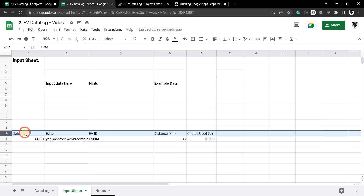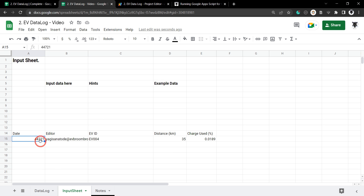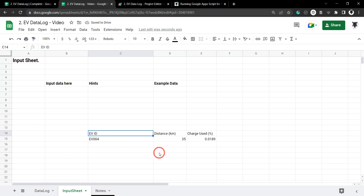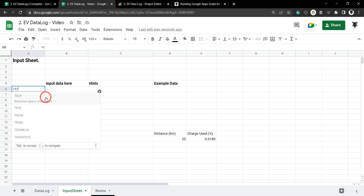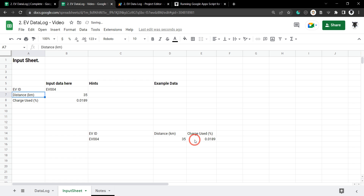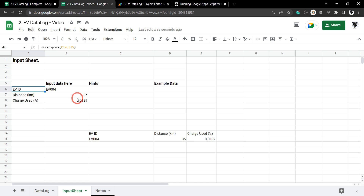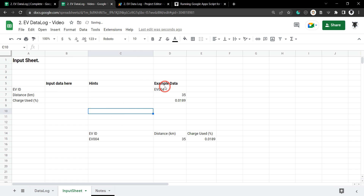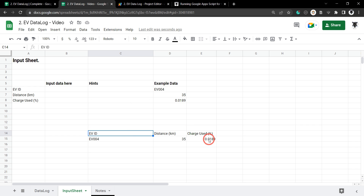The next thing we need to do is add in these header items. We won't be adding in the date or the editor email because we'll be creating these programmatically in our Google Apps Script. So let's delete that and grab the EV ID, Distance, and Charge Used — we can cheat here and go equals TRANSPOSE and grab from C14 down to E15. We want to move the transposed result over to our Example column, keeping the Input Data cell empty. We'll do Ctrl+C, Ctrl+Shift+V to paste as values, then cut and paste into Example Data, and delete the original range C14 to E15.